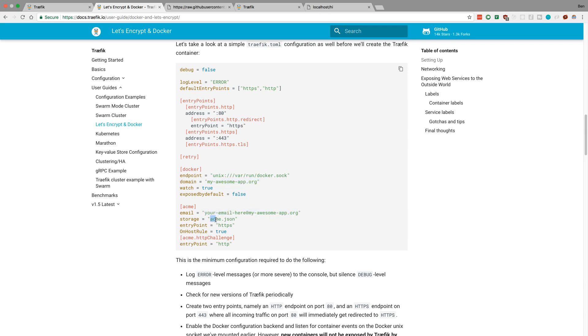It'll automatically fill this Acme JSON script with all the things that it needs to do to connect to Let's Encrypt, and make sure you get the certificates, and get it all set up, and it was super awesome.